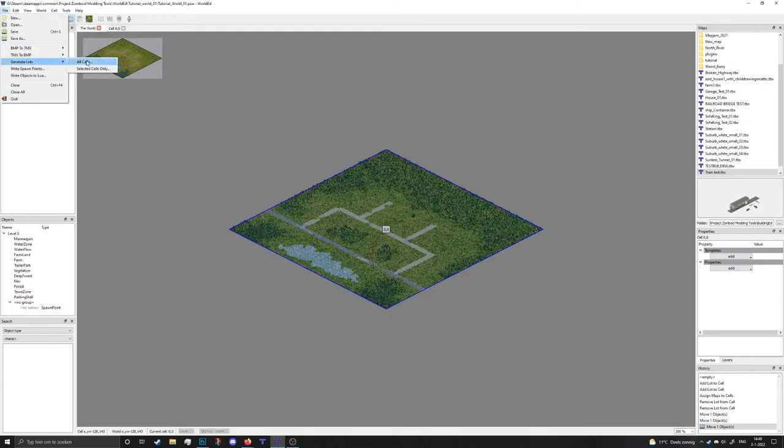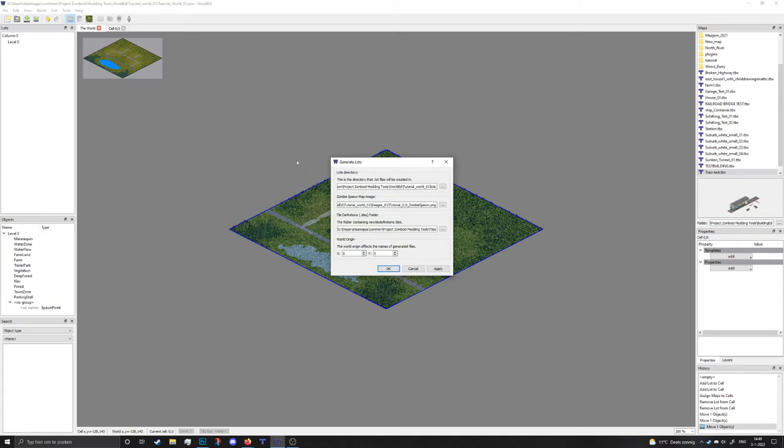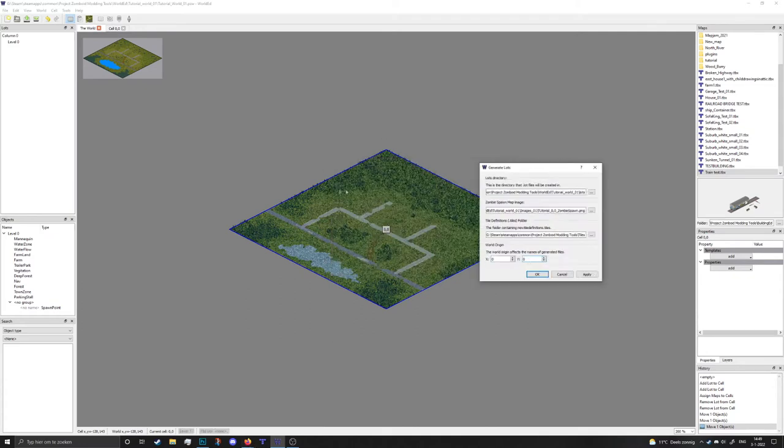I'm gonna now go back to the world, go to generate lots, and then again generate it. Now the only thing that we're gonna change is the world origin, and origin is the X and Y where the top corner or the top cell of your map is gonna be. Now as we just explained in the beginning, zero zero is somewhere up there.